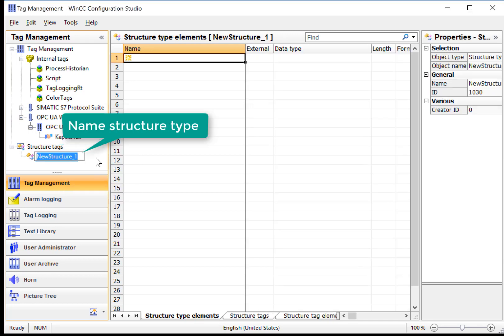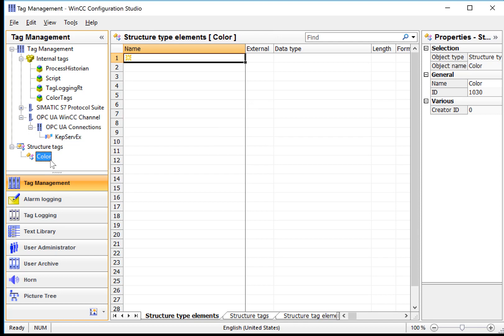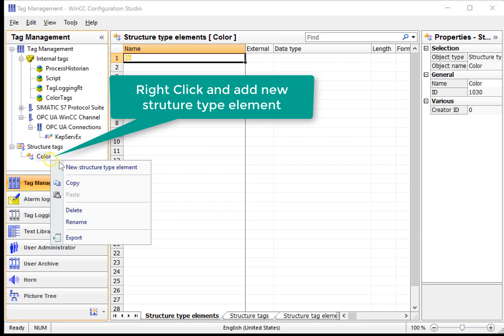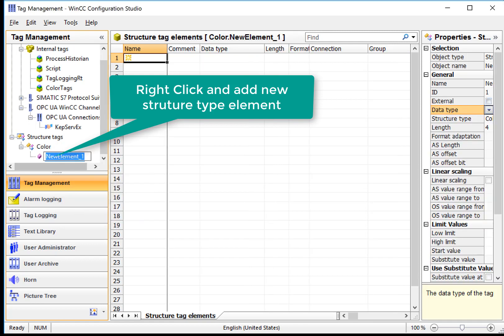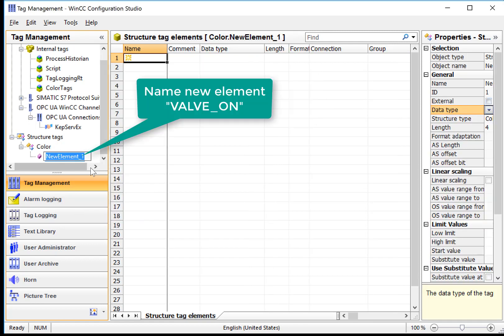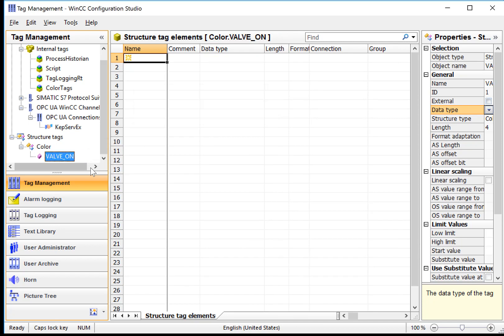And I'll give it a name, color. And then I'll start by just adding elements to this new data type. Right-click, New Structure Type Element. And I'll give it a name. So Valvon.